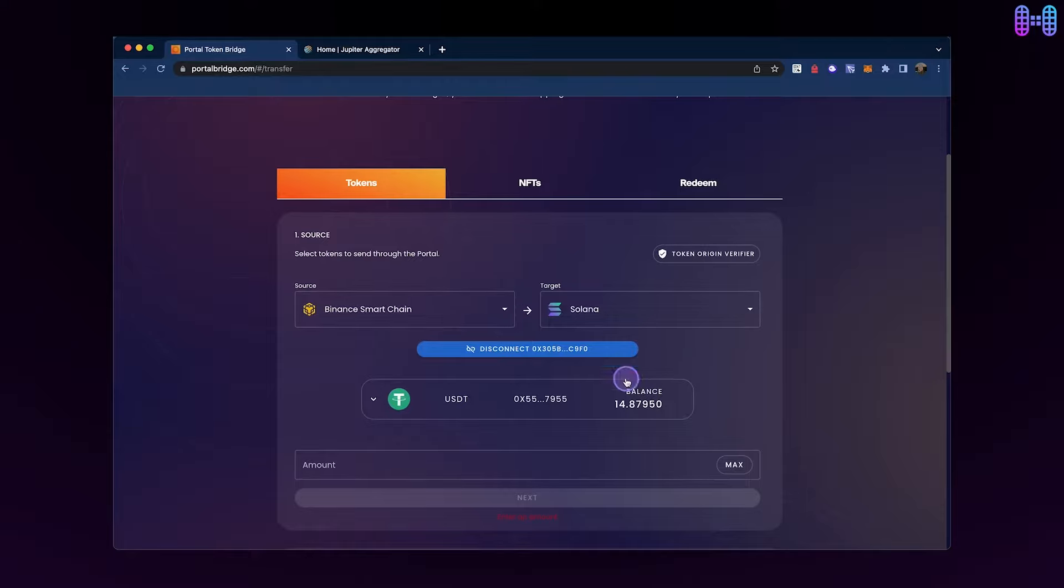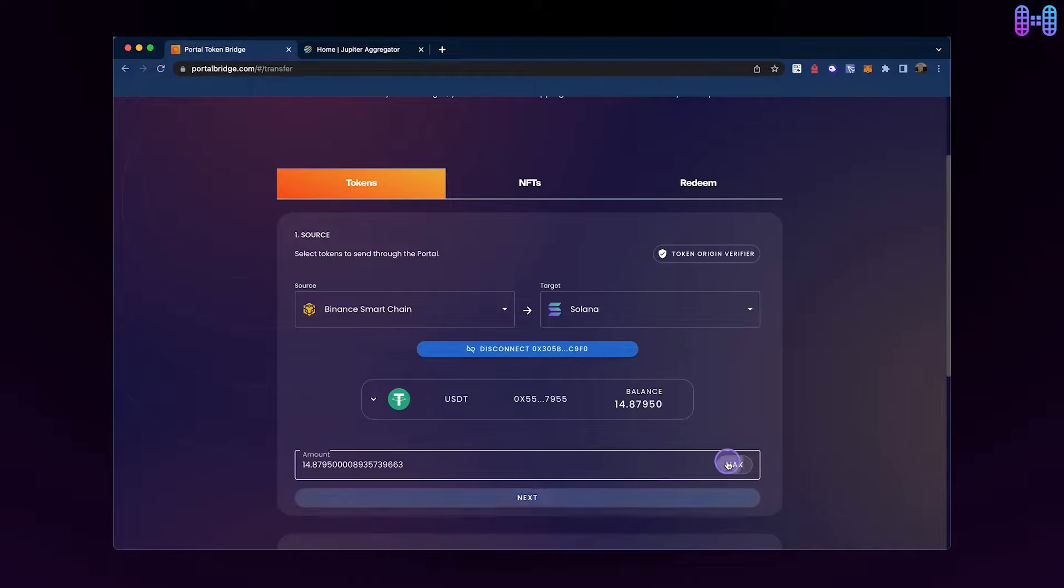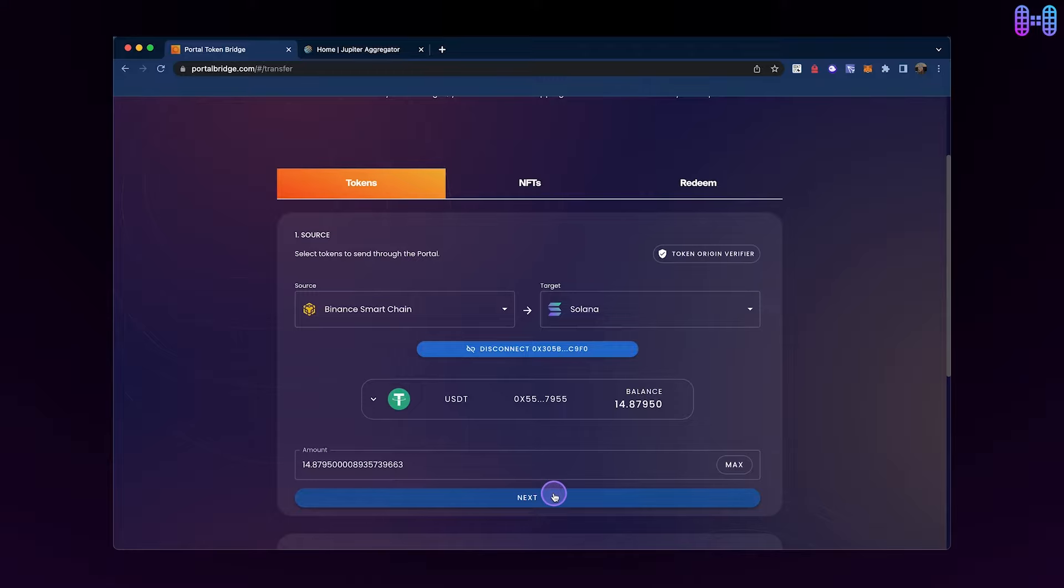If you want to transfer all of your tokens, you can click on the Max button or enter the desired amount manually. Click on Next.